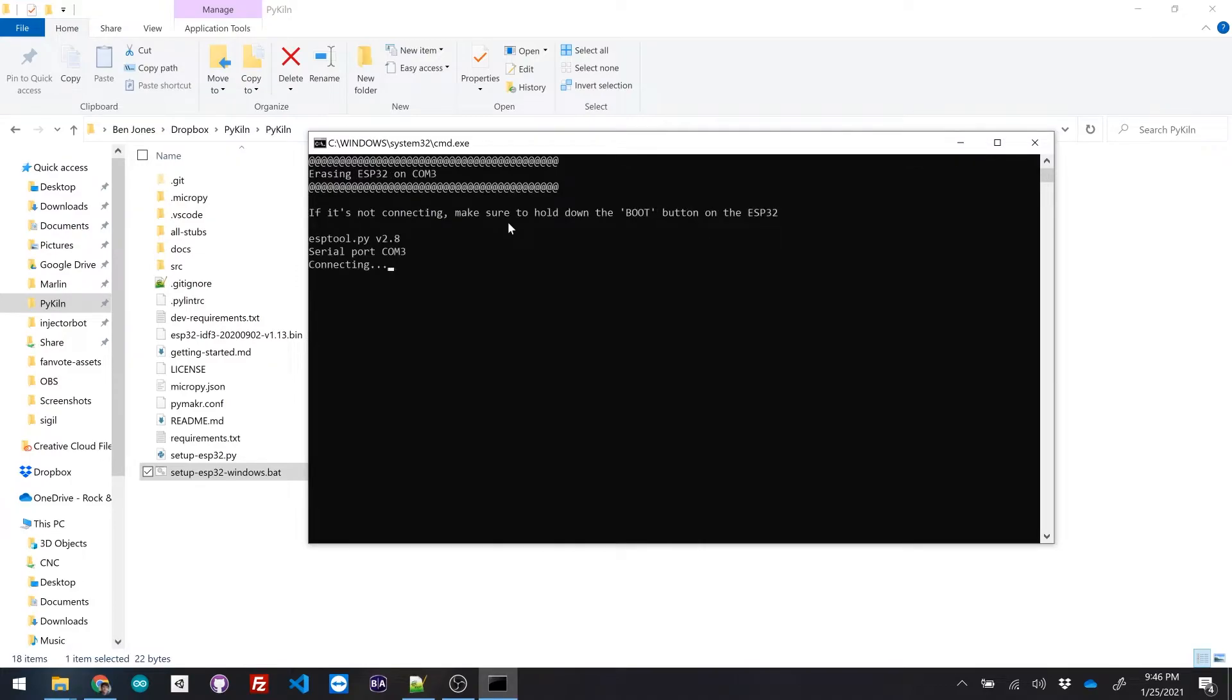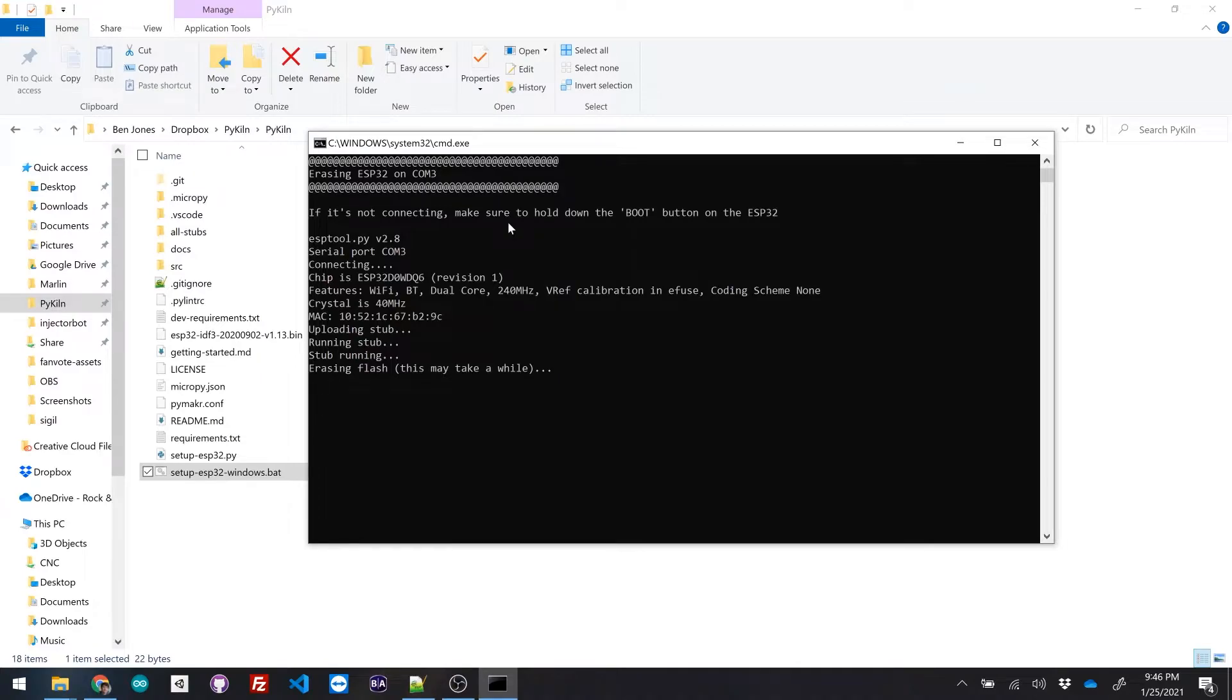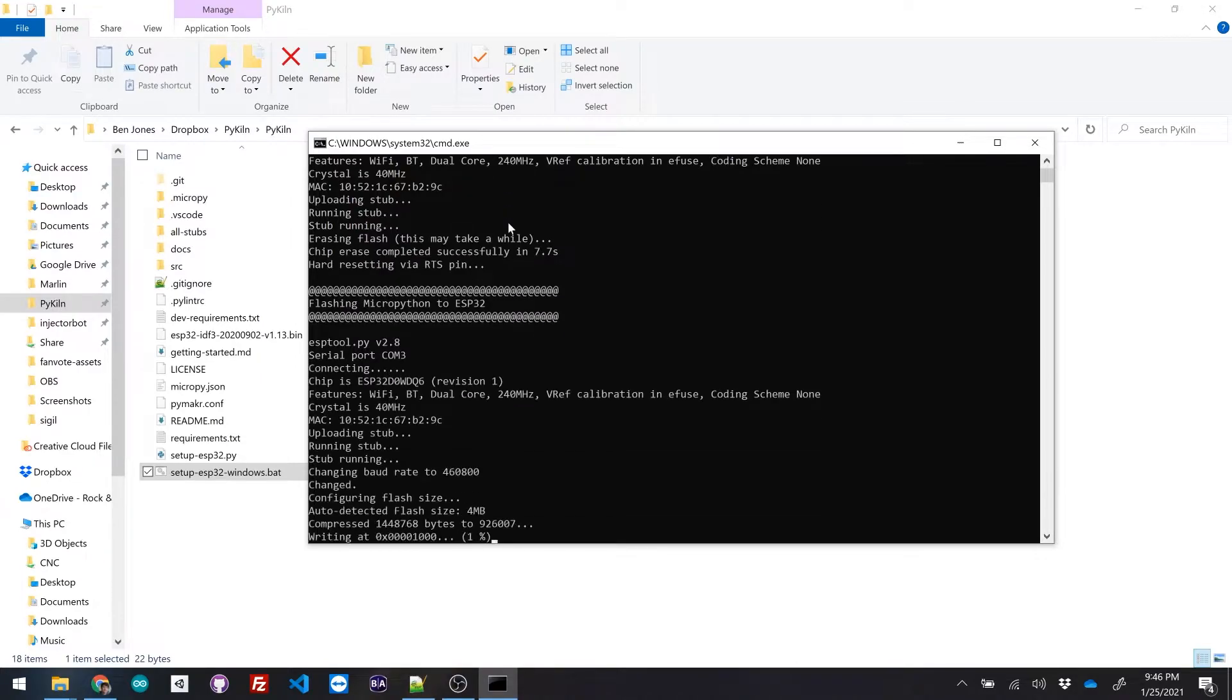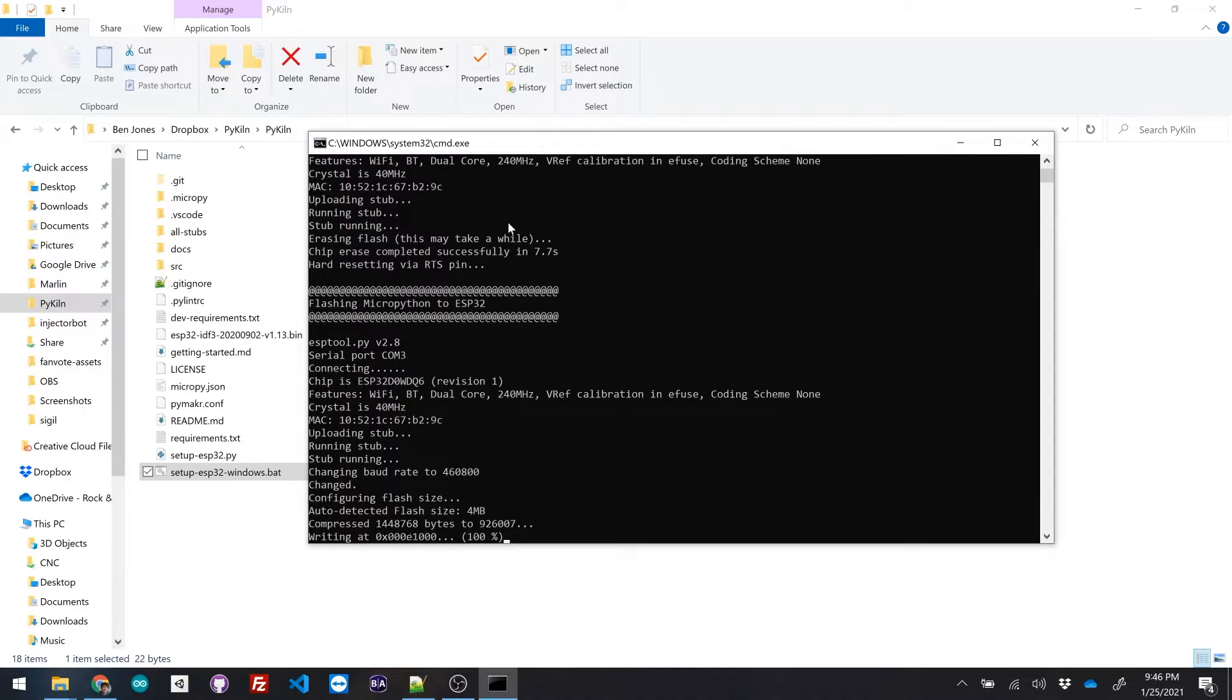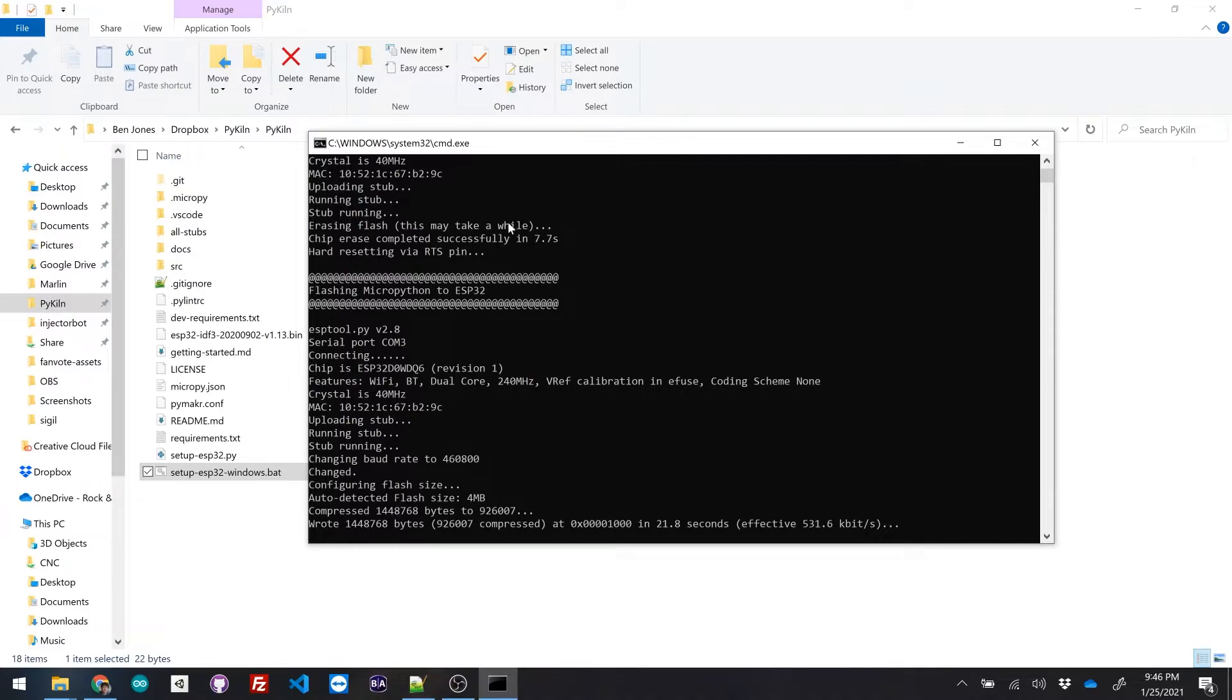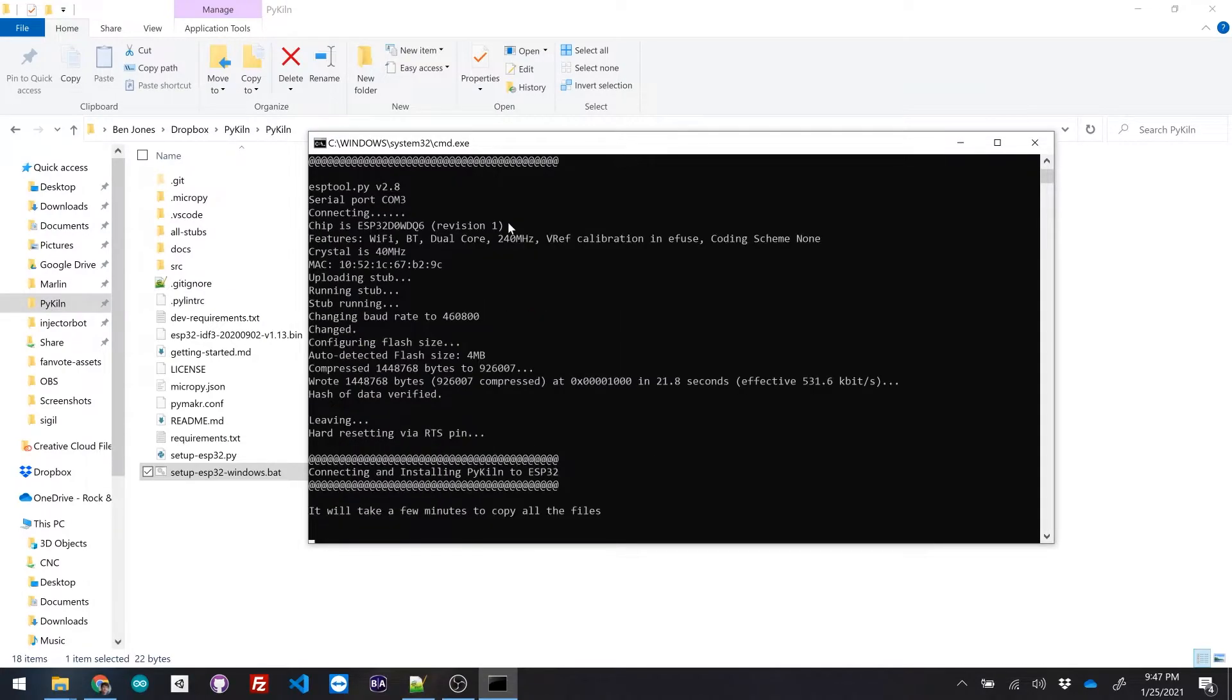And it's gonna start flashing the firmware. So we can let go now that it's started. It's just gonna take a minute here. What it's doing is it's overwriting all of the flash storage on the chip itself.